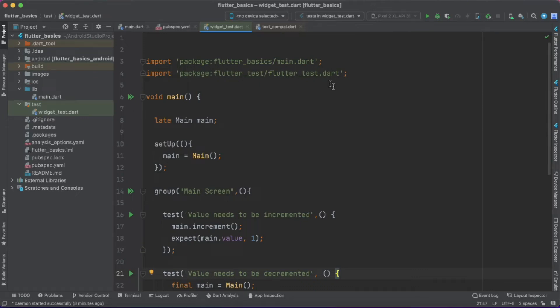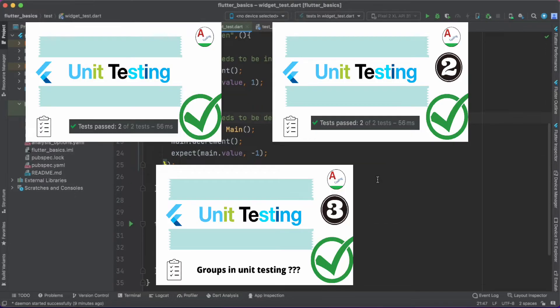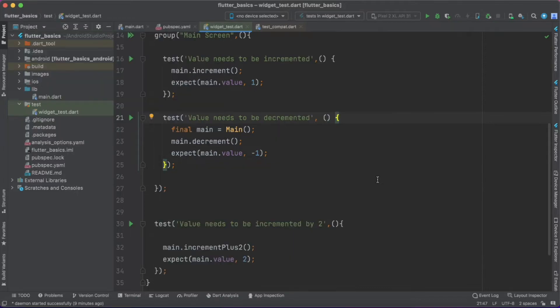In this vlog we would like to see the implementation of widget testing in our Flutter application. In our previous vlogs we discussed unit testing and how it is performed in Flutter applications. Tutorial links are provided in the description section below — you may go through them before getting started with this tutorial.